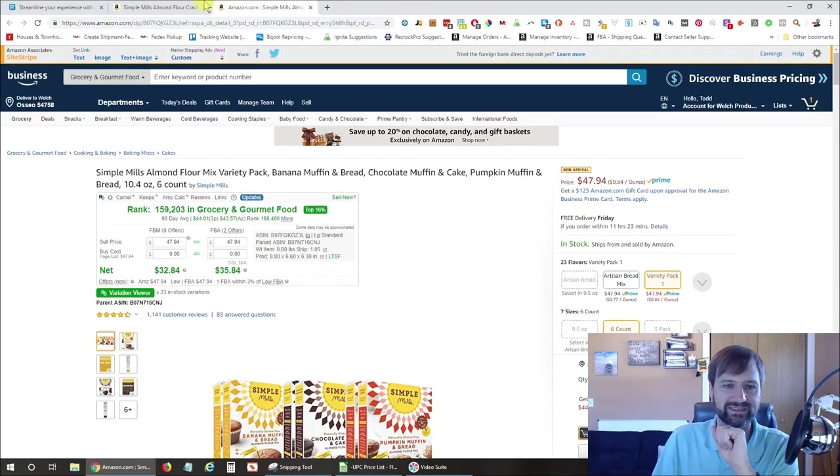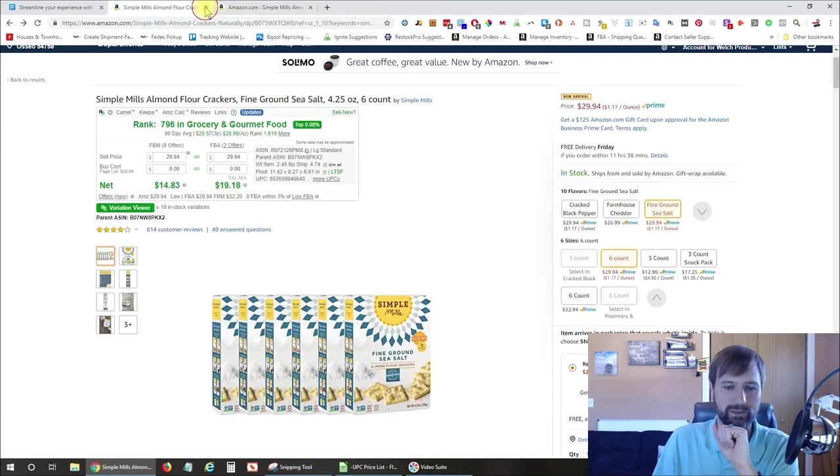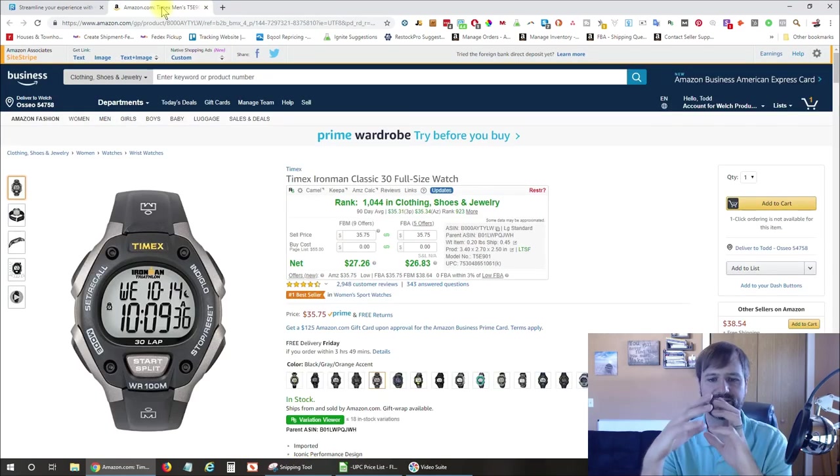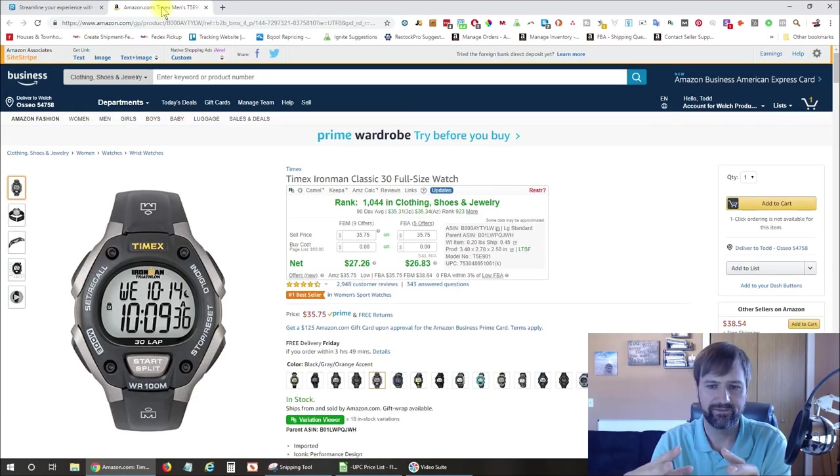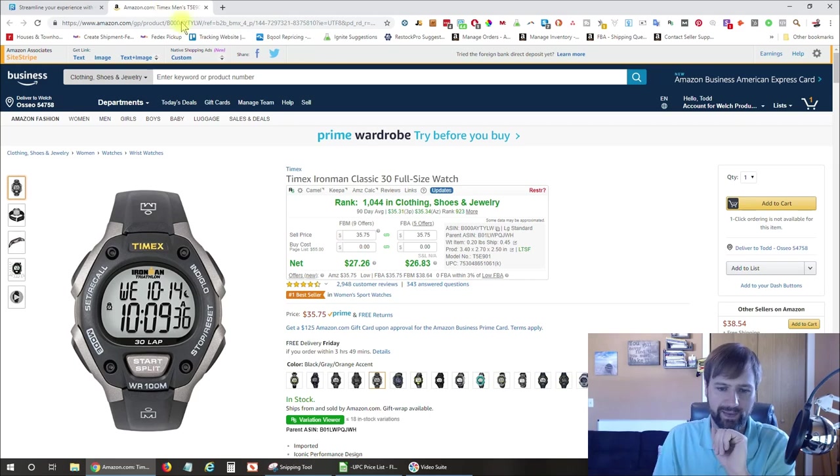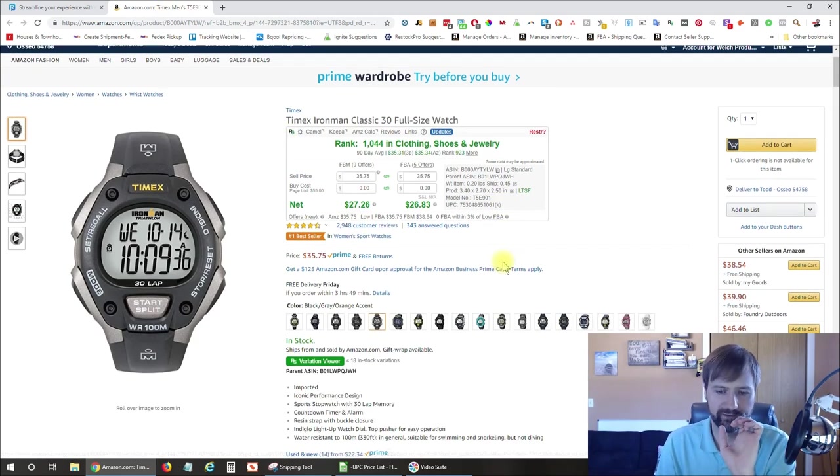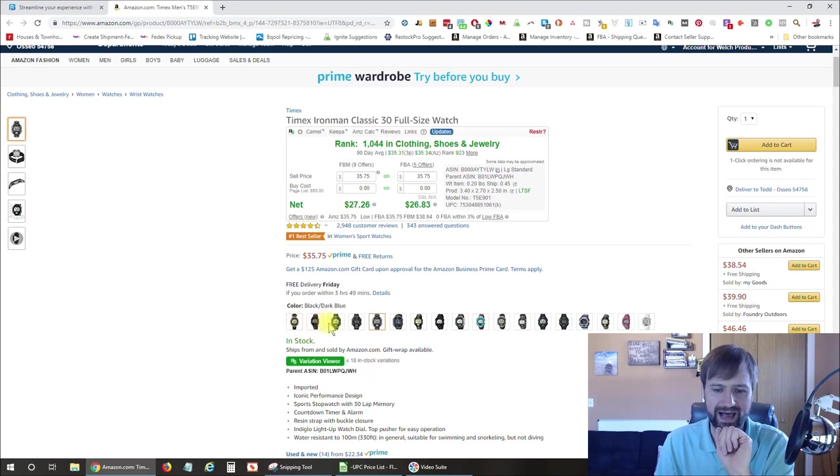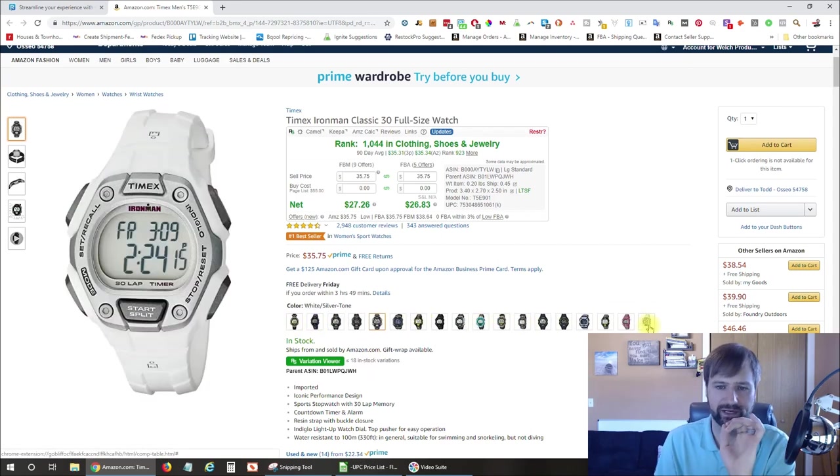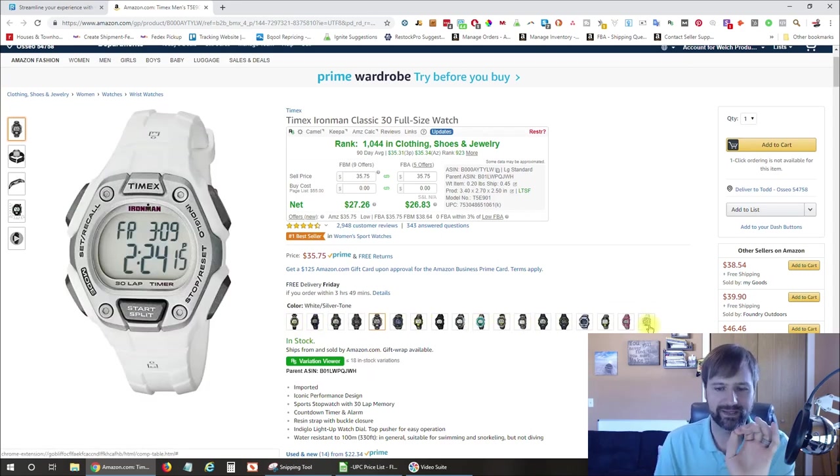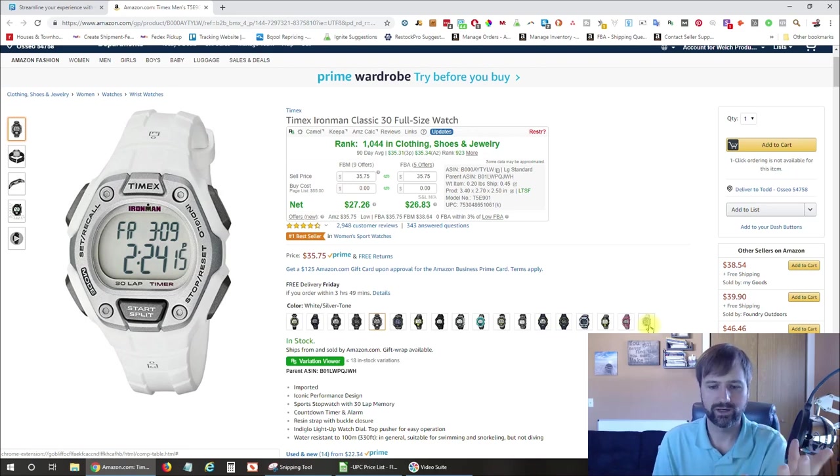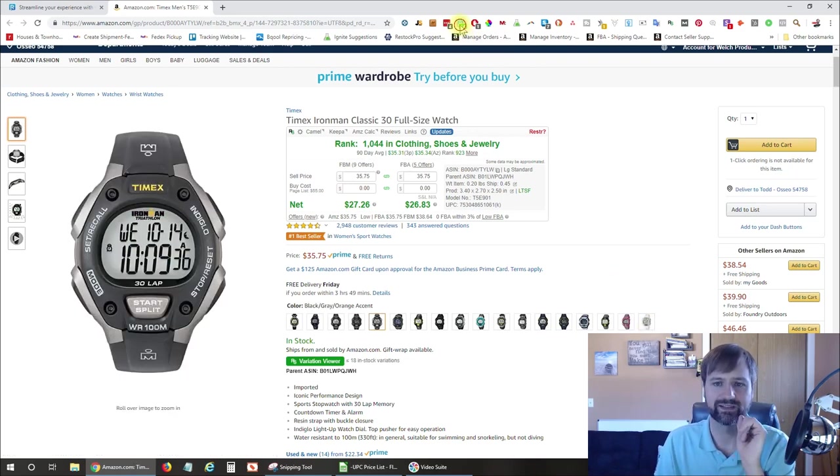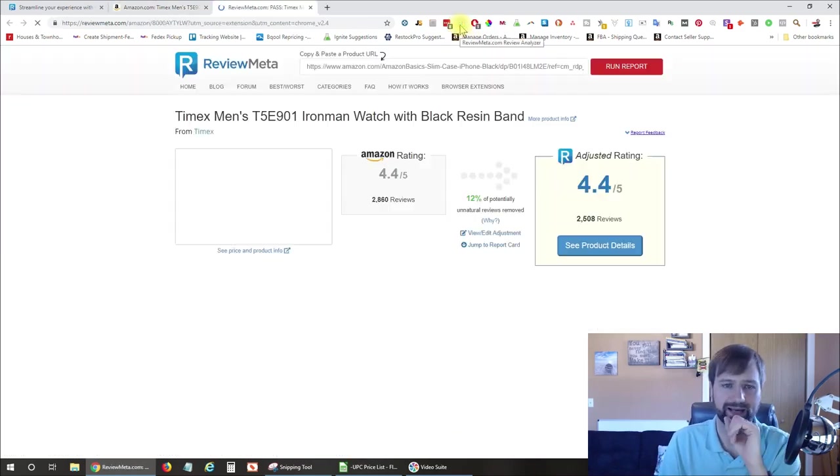But let's find a listing that might be a little bit better here. Okay, so here is another listing that I found. This is for Timex Ironman. You can see it's got 2,948 reviews and lots of different color variations down here. So if you open an account with this, which ones sell the best? So let's go ahead and click the Review Meta, and it brings me over here.